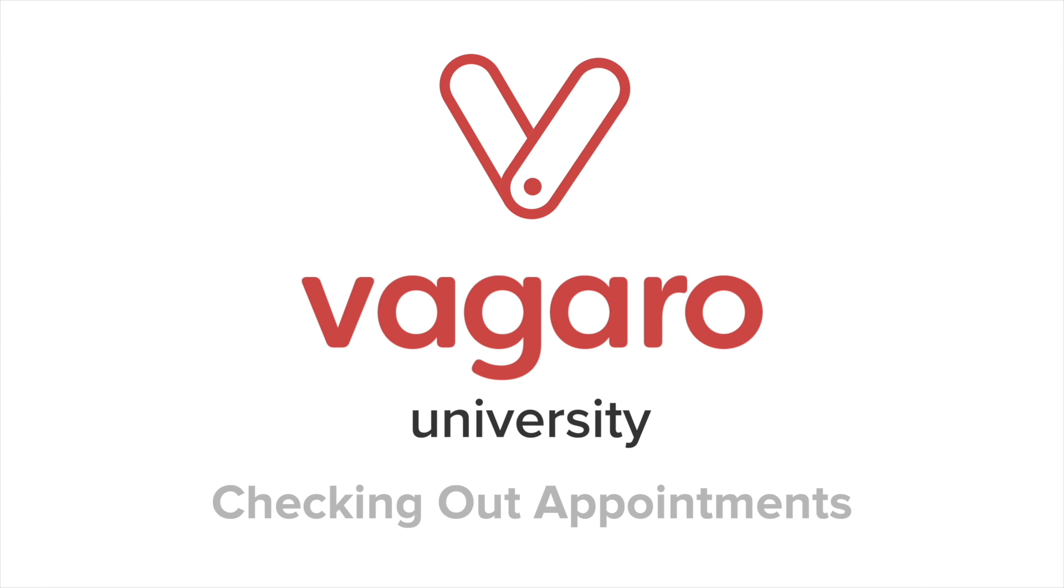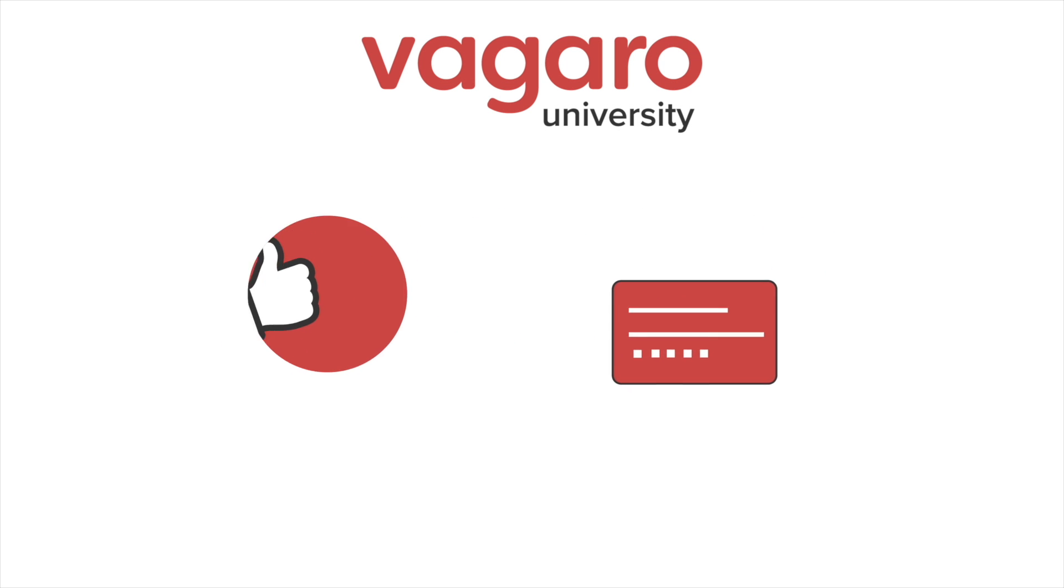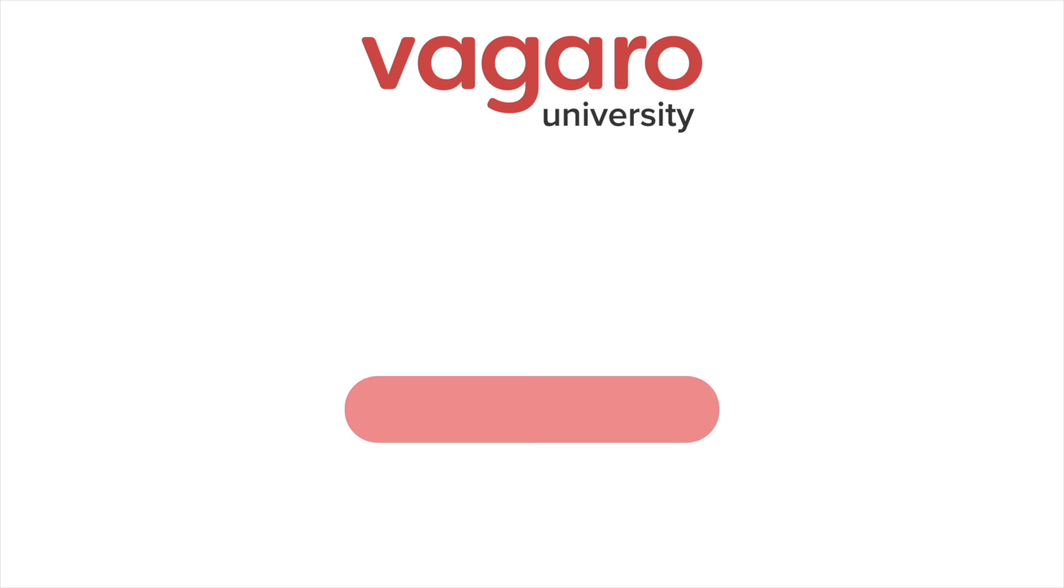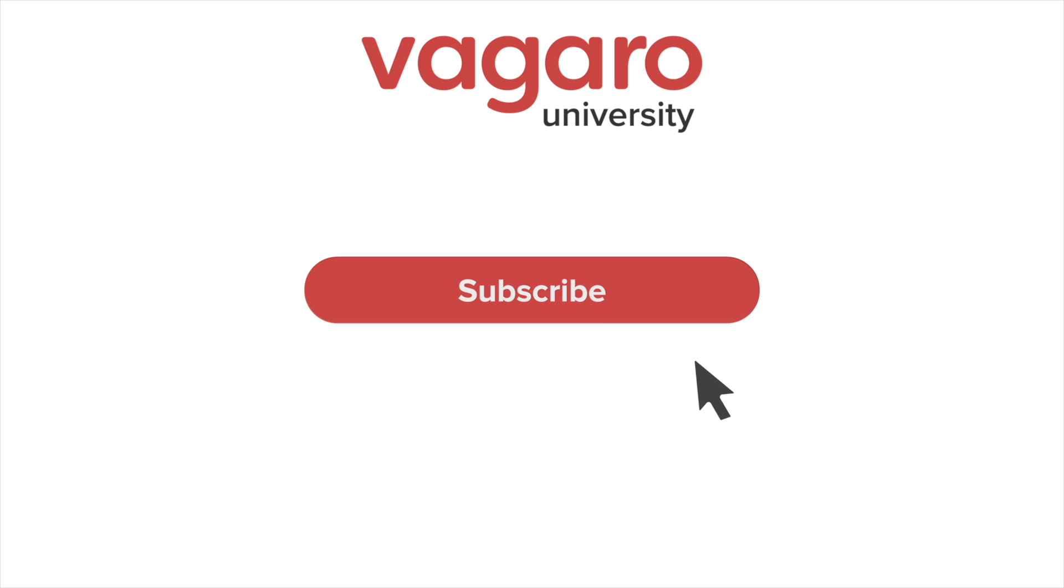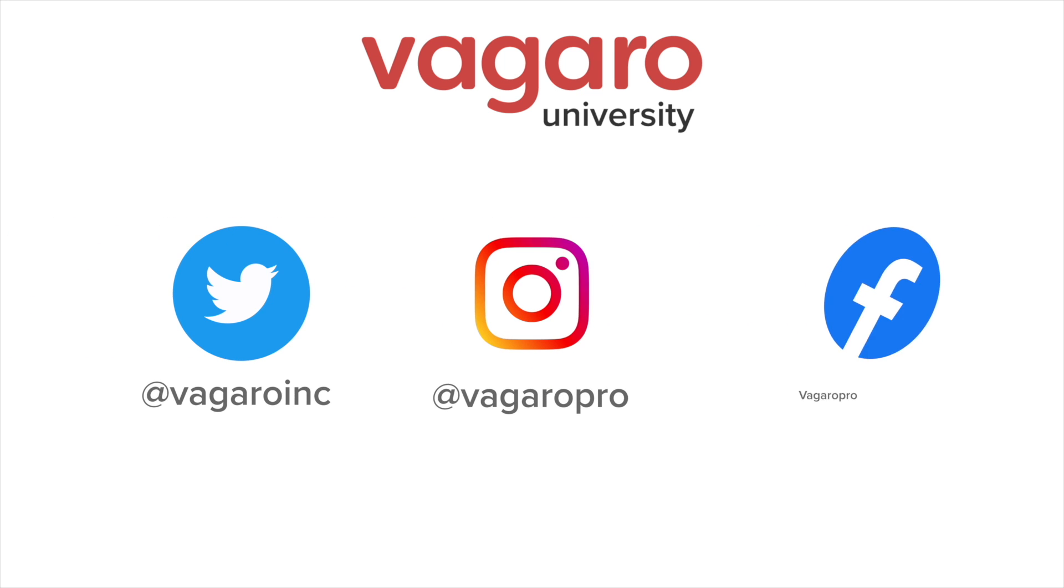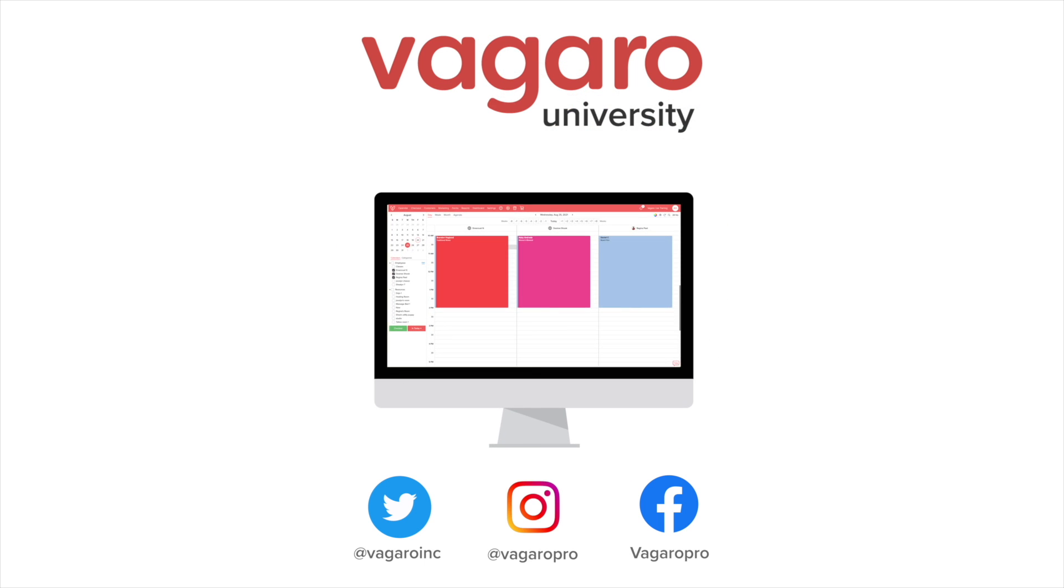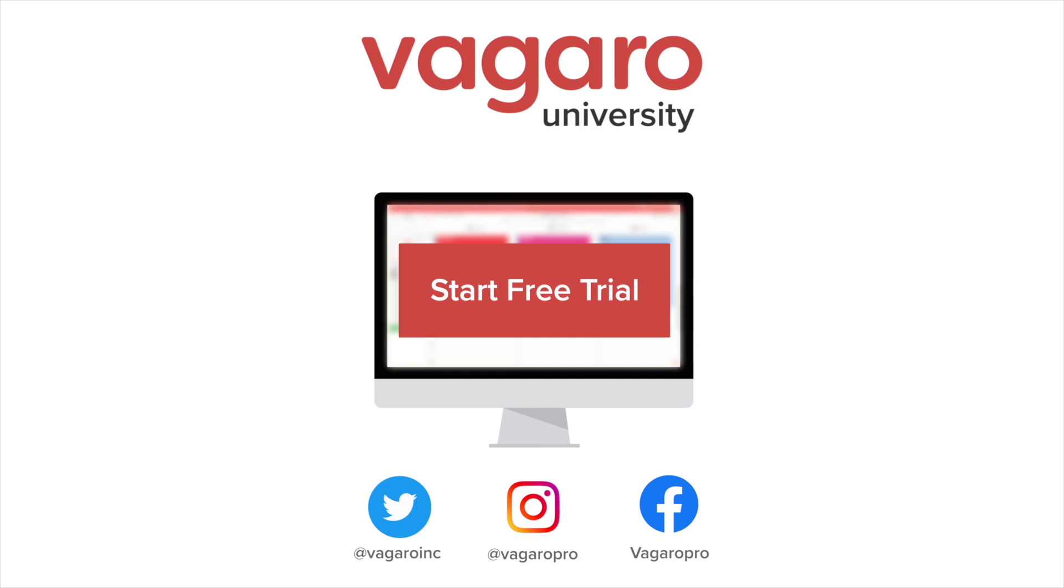This video is all about checking out appointments on Vagaro. If this video was helpful, be sure to like and comment below. Also, subscribe to the channel to pick up more tips and tricks about the software. Check out the description to follow our social media channels, or to start your free trial of Vagaro today.